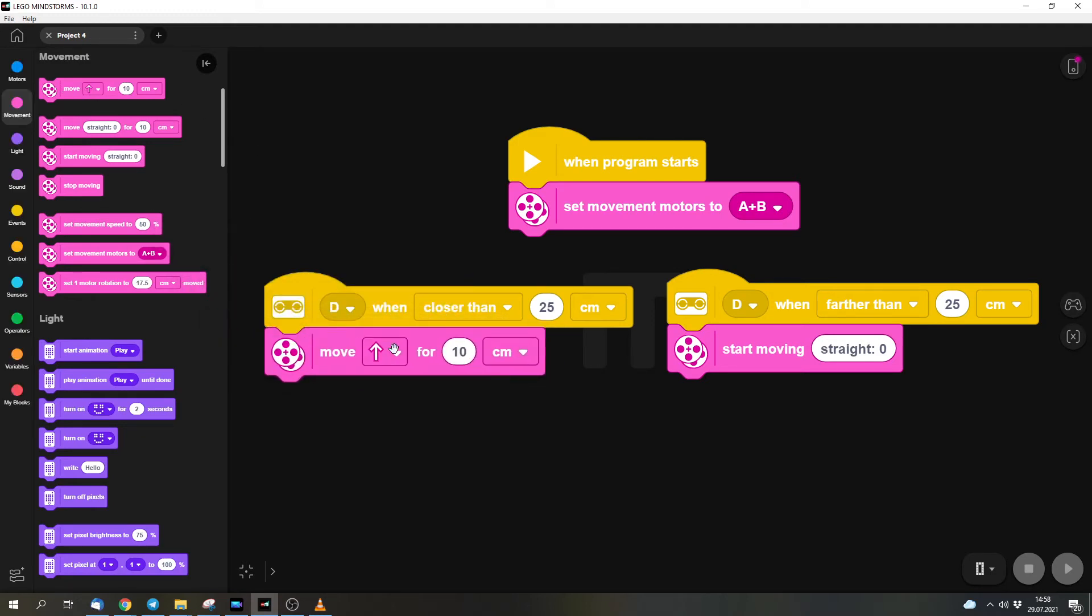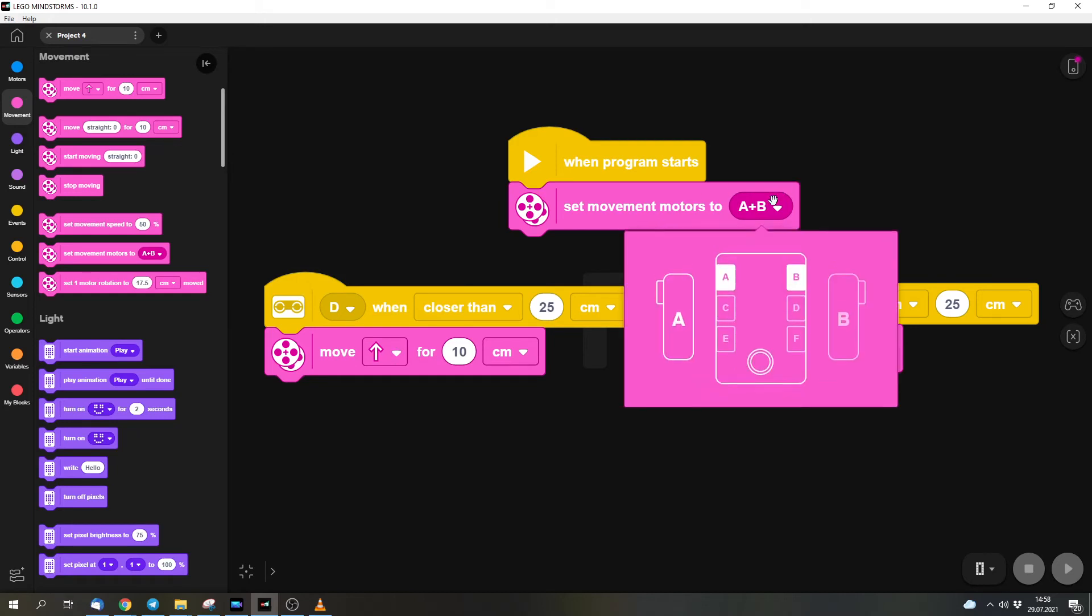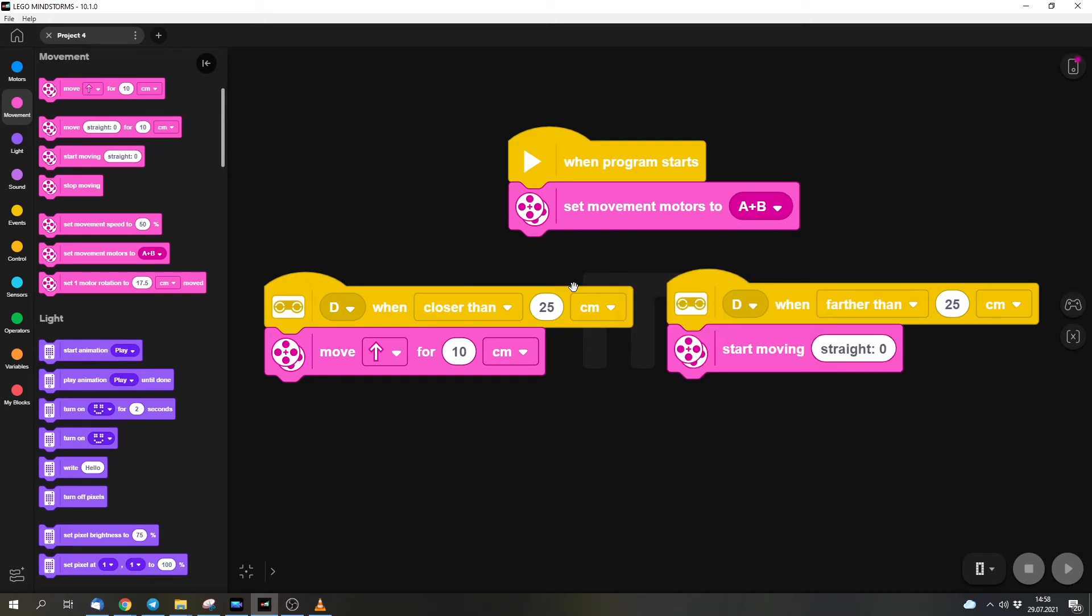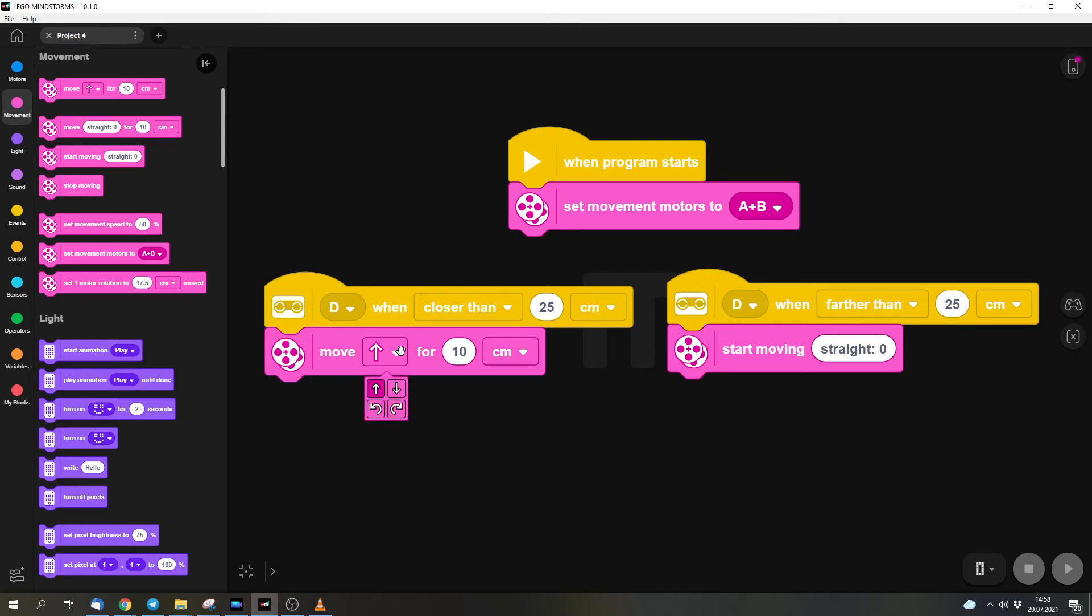So now we set the movement motors to A and B. You must adjust this if you use other ports. And then we check if something is closer or farther away, and we do something depending on if something is closer. But we have to adjust this, because now it drives forwards if something is closer, but then it will drive against the wall and we don't want that. So we want to avoid the wall, and we can do that by simply turning.